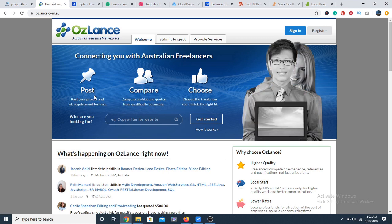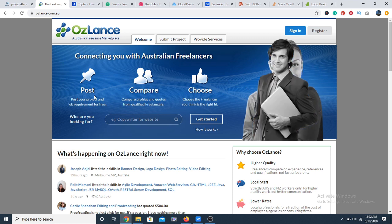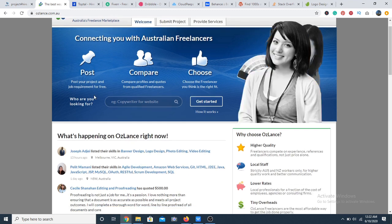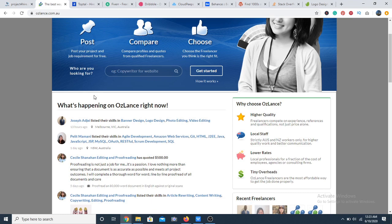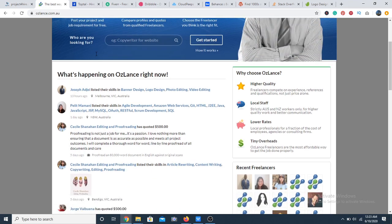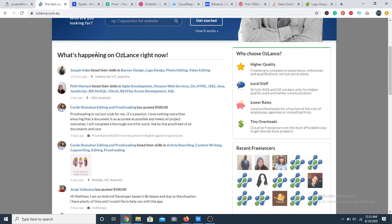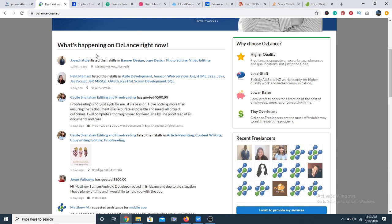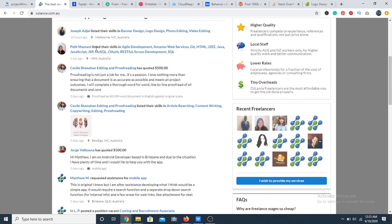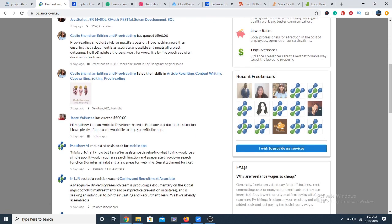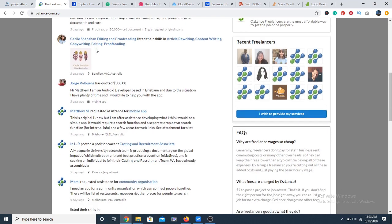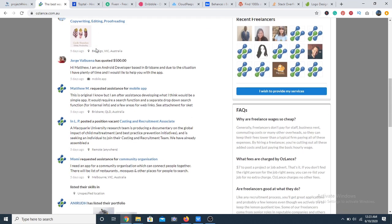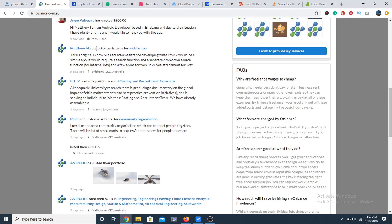Number 12, we have Auslands. Auslands is a unique website that connects freelancers and clients who are either based in Australia or New Zealand. It is free for freelancers to join. However, clients have to pay seven dollars to be able to publish their requests for a freelancer on Auslands.